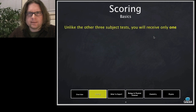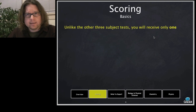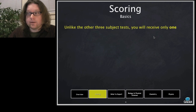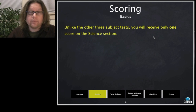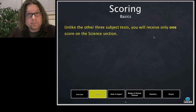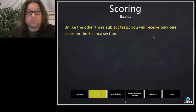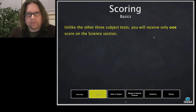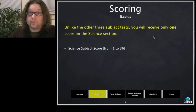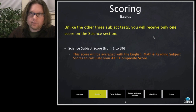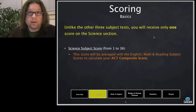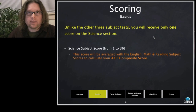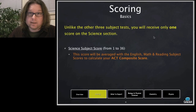Scoring basics. Unlike the other three subject tests, the ACT Science section gives you only one score — they don't differentiate by how well you did on biology or conflicting viewpoints passages; they just give you the overall score. It's a score from 1 to 36, averaged in with your other scores for your ACT composite. Individual subject scores are reported to schools, and if one is exceptionally high or low that may make a difference, but the composite score is the big one.